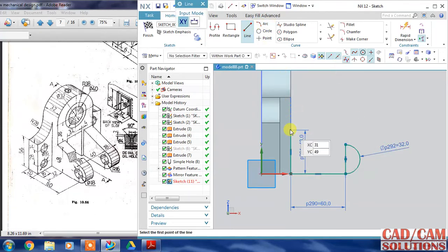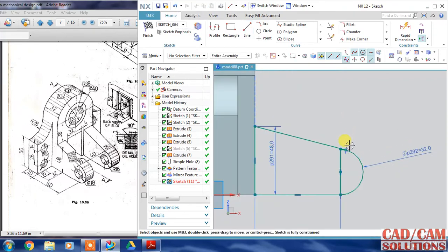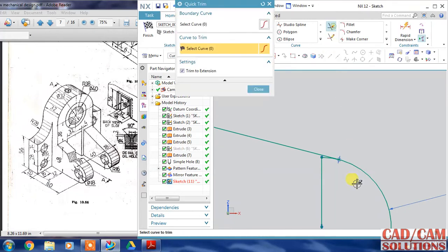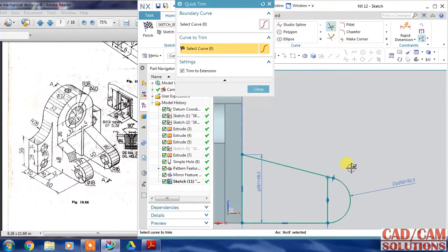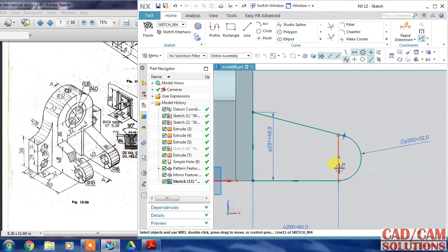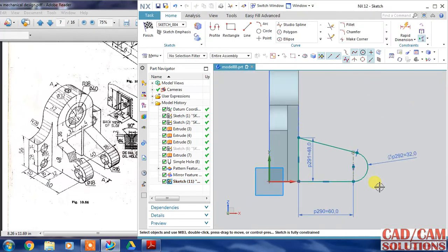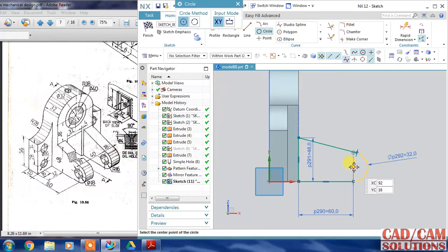Now I choose point and the tangent - I think that may work. Change this line as a reference line and our sketch is ready. One more circle is there, so click on center and the diameter is 18.